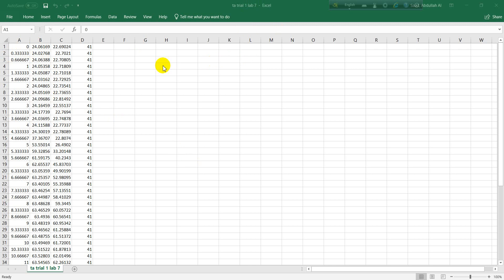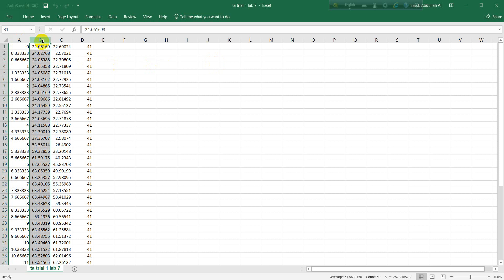This column right here indicates the time, and this column right here indicates the temperature of the first thermocouple. This shows the temperature of first thermocouple against the time. The next column represents the temperature of the second thermocouple.